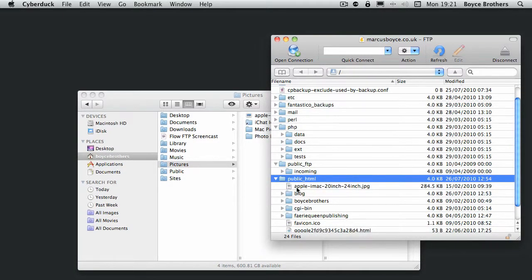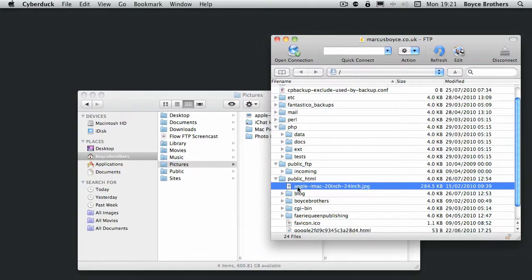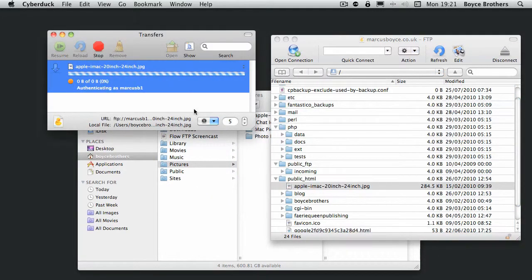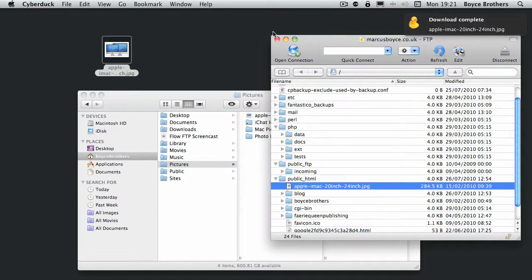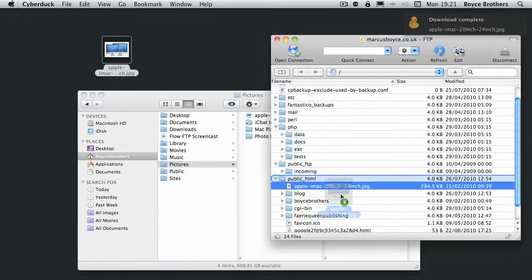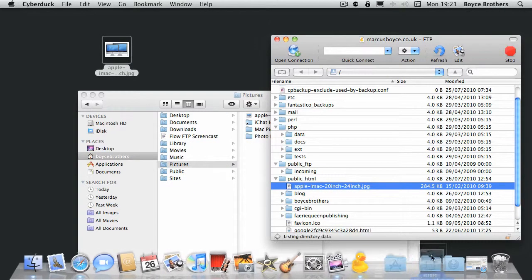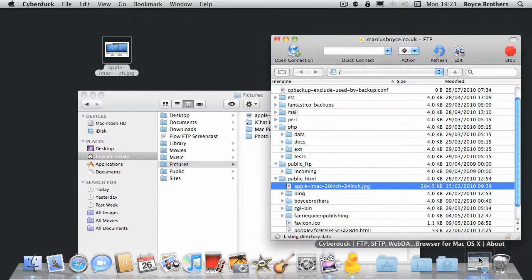the image there and we'll drag it onto the desktop. And there you go. It's come back down to the desktop. Get rid of that.